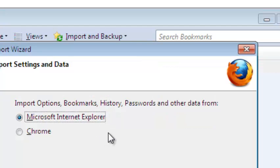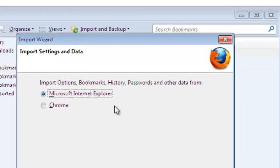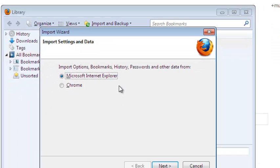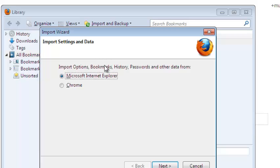Now when you click that, it will open another sub window which will allow you to import settings and data from any of the other browsers. It looks for the browsers installed in your desktop. Currently I have Microsoft Internet Explorer and Google Chrome.